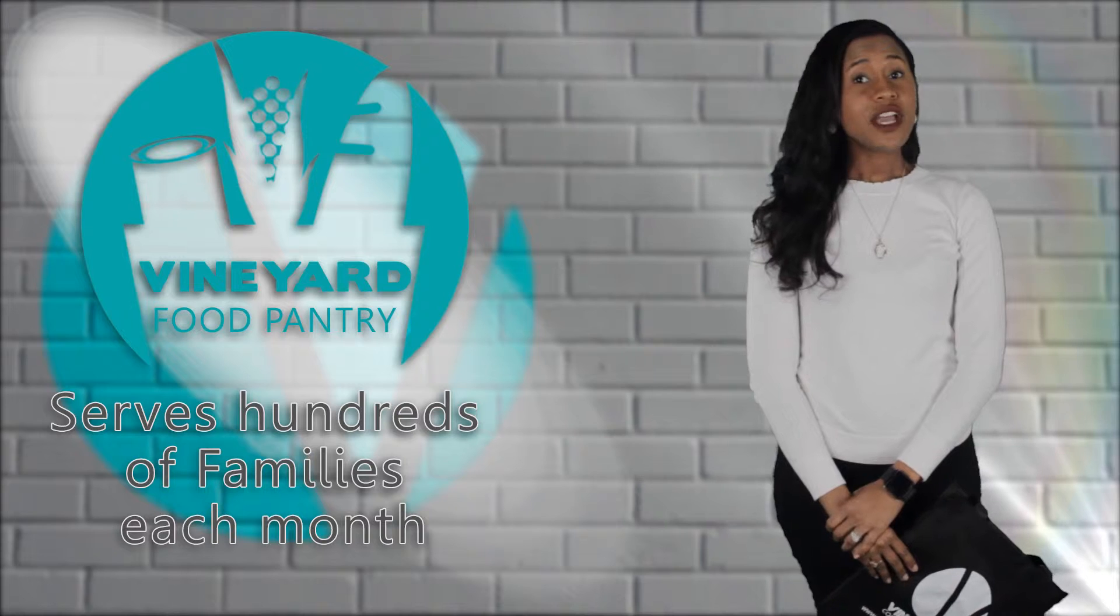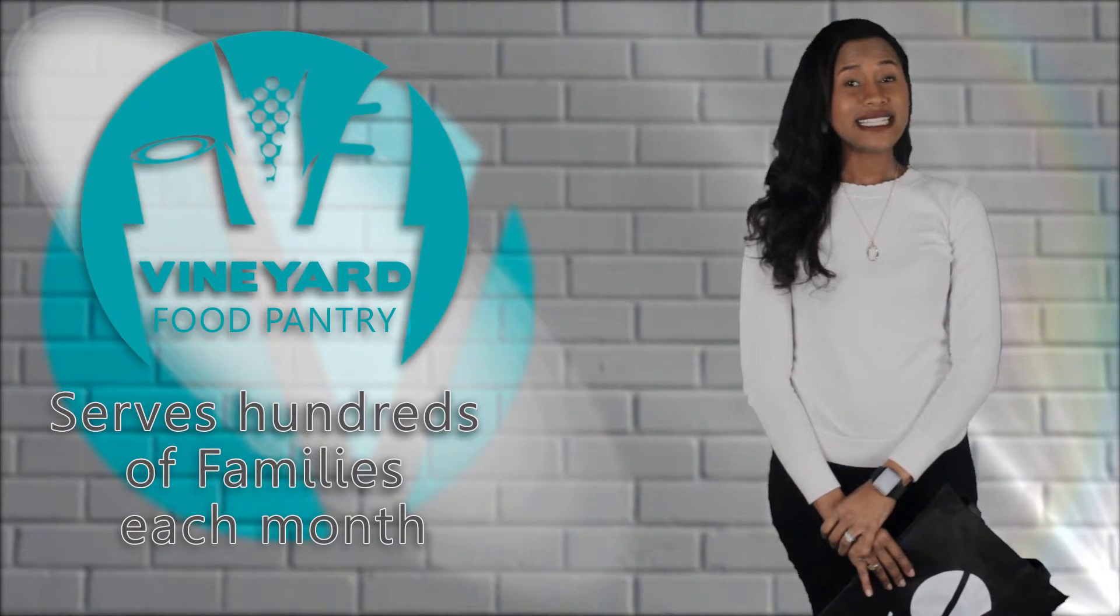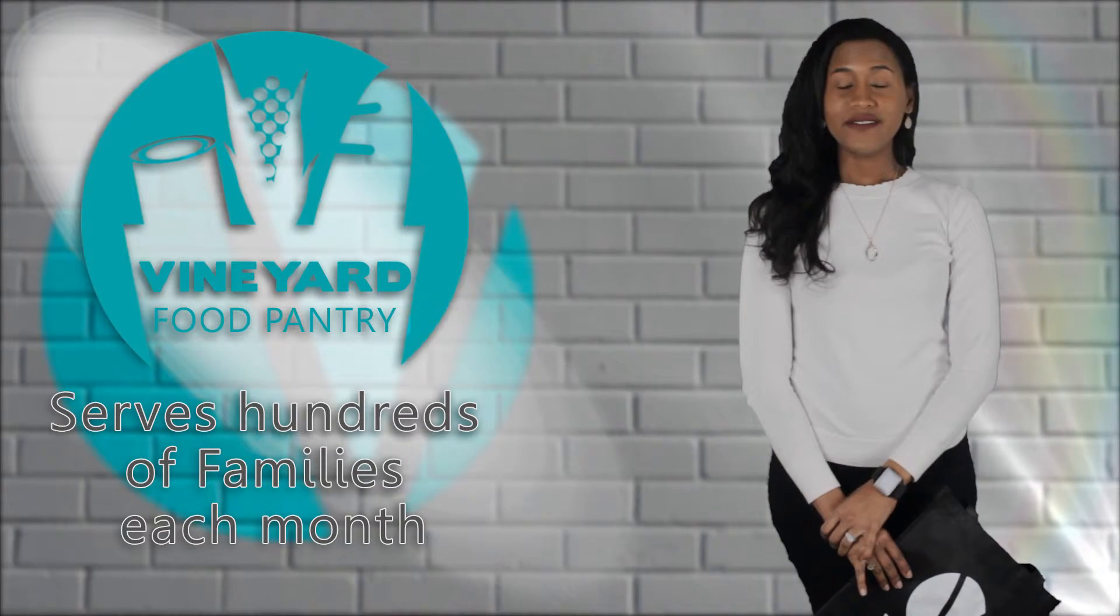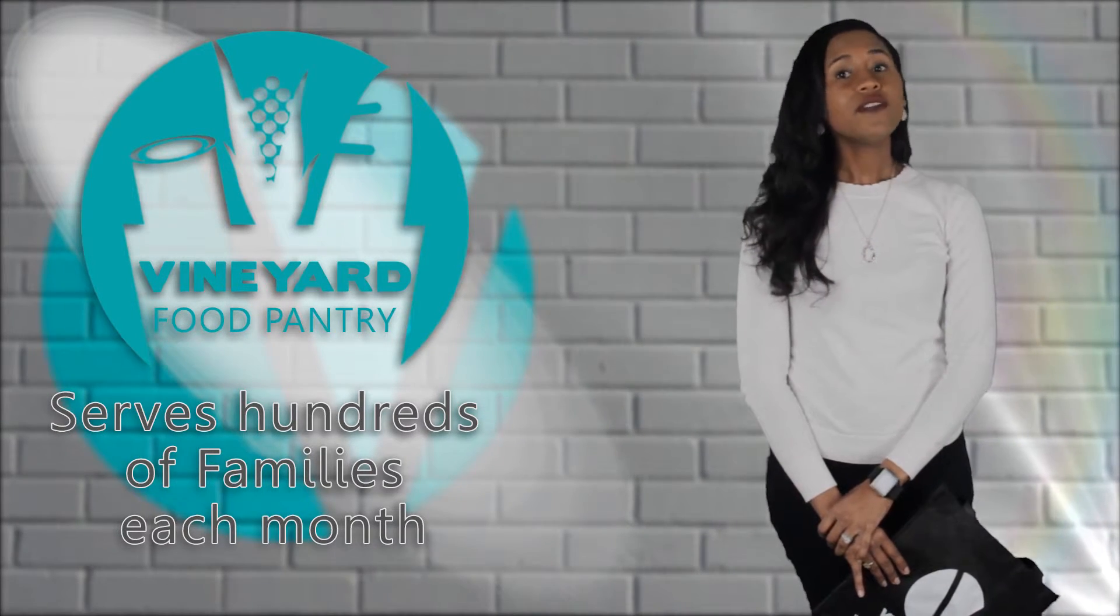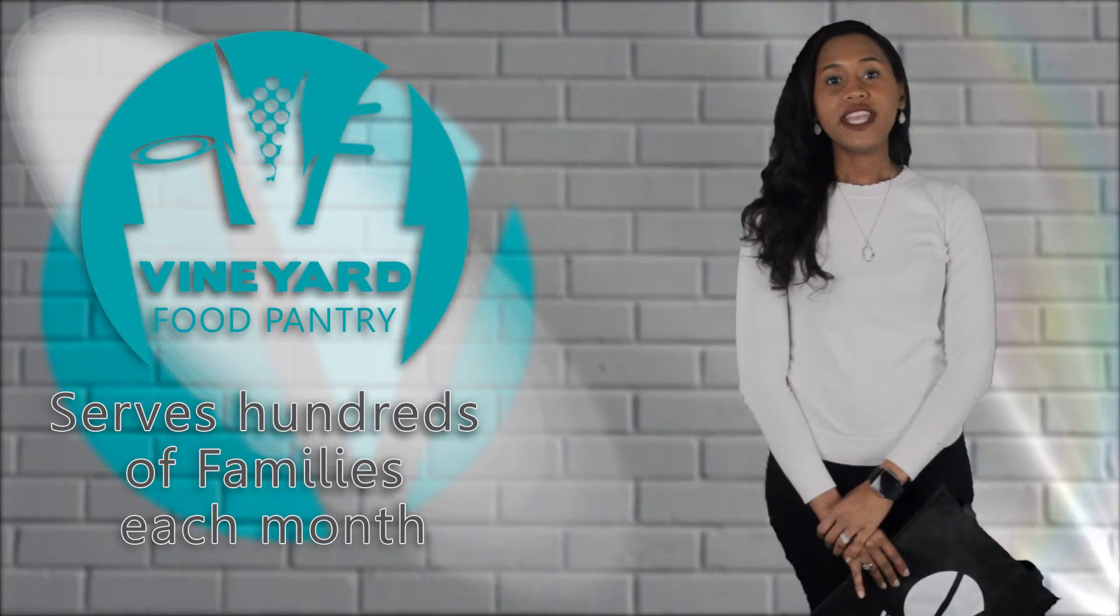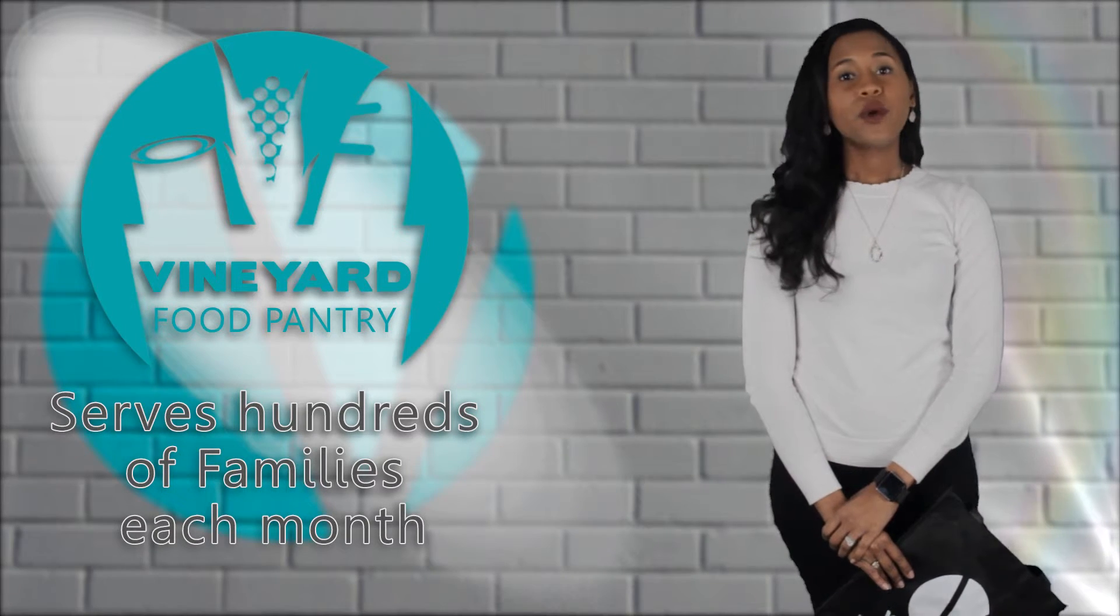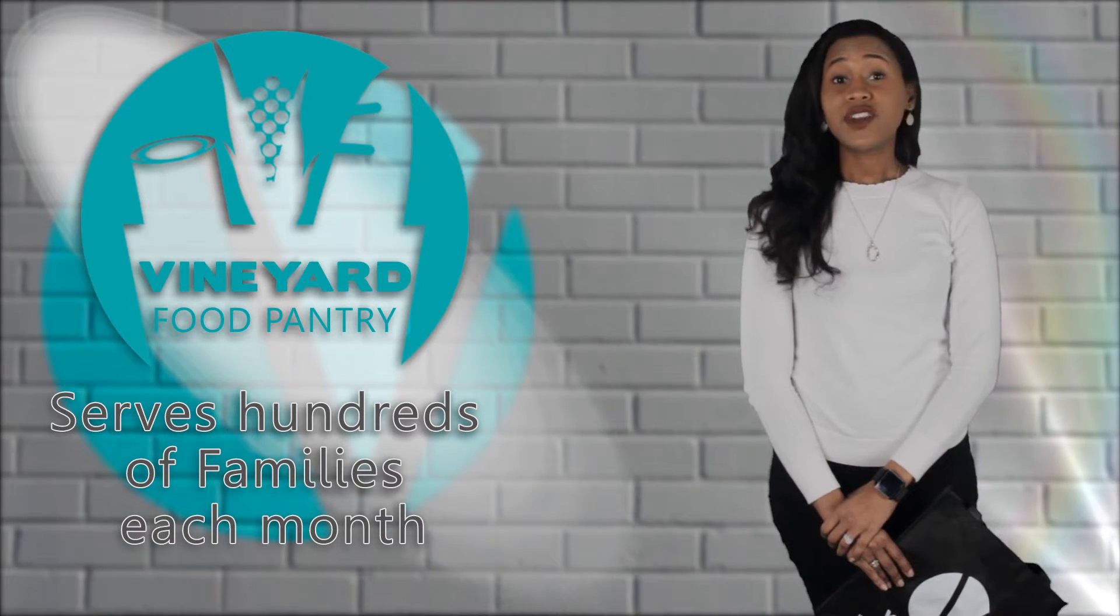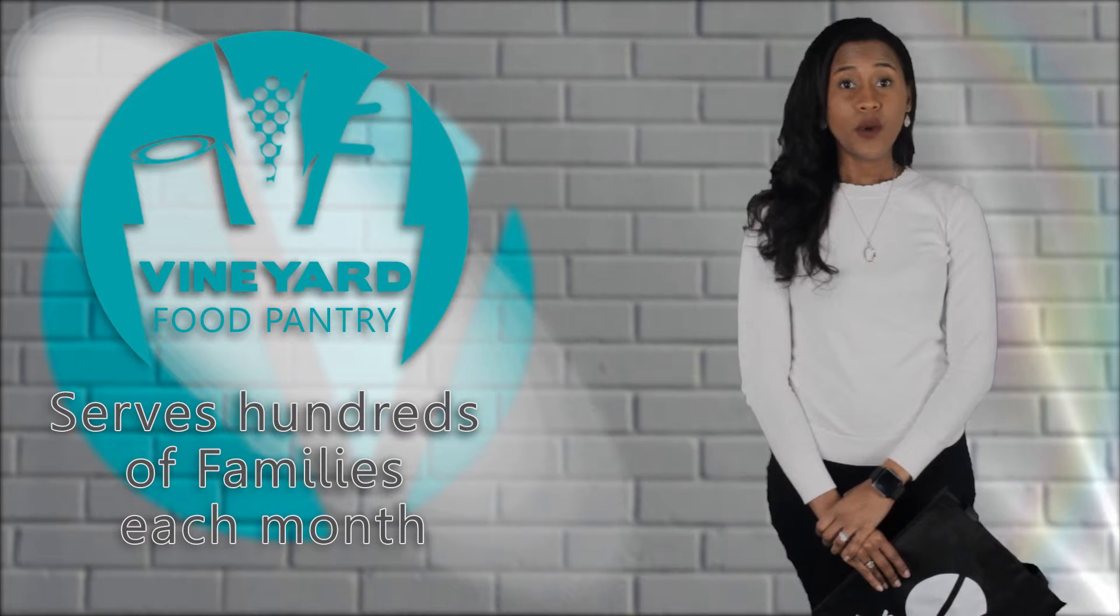Every month, Vineyard helps hundreds of people with the basic necessities of life, like groceries. Through our Vineyard food pantry and your generous giving, we're able to demonstrate the love of Jesus in very practical ways.